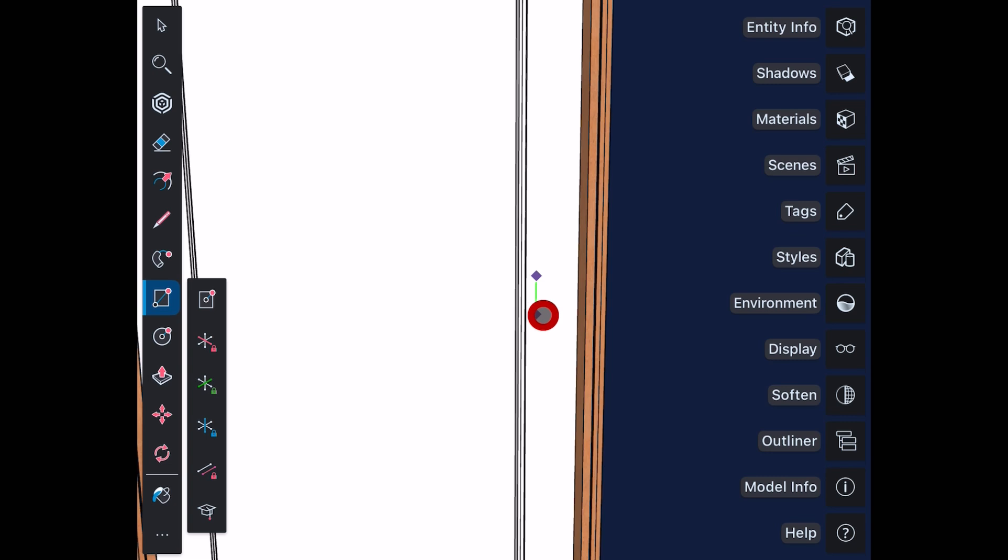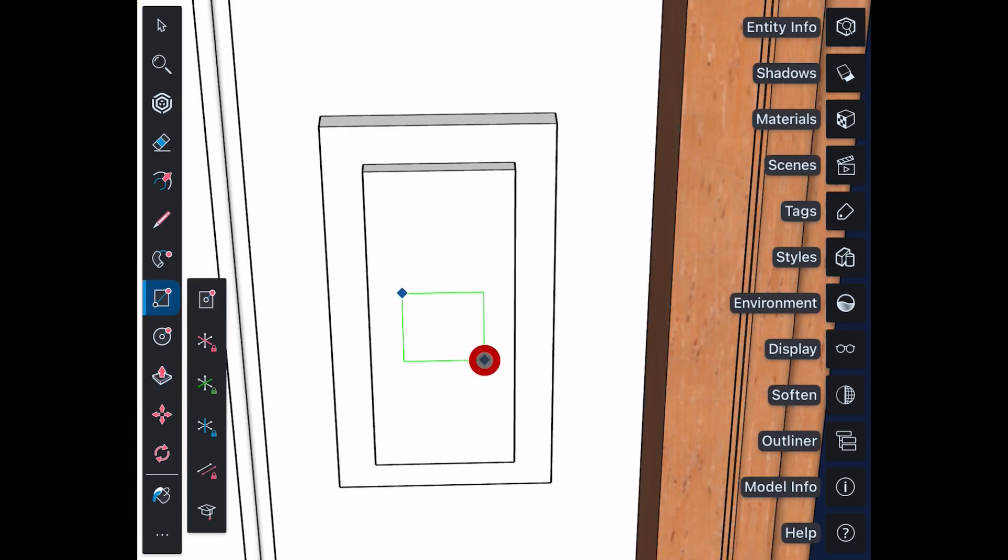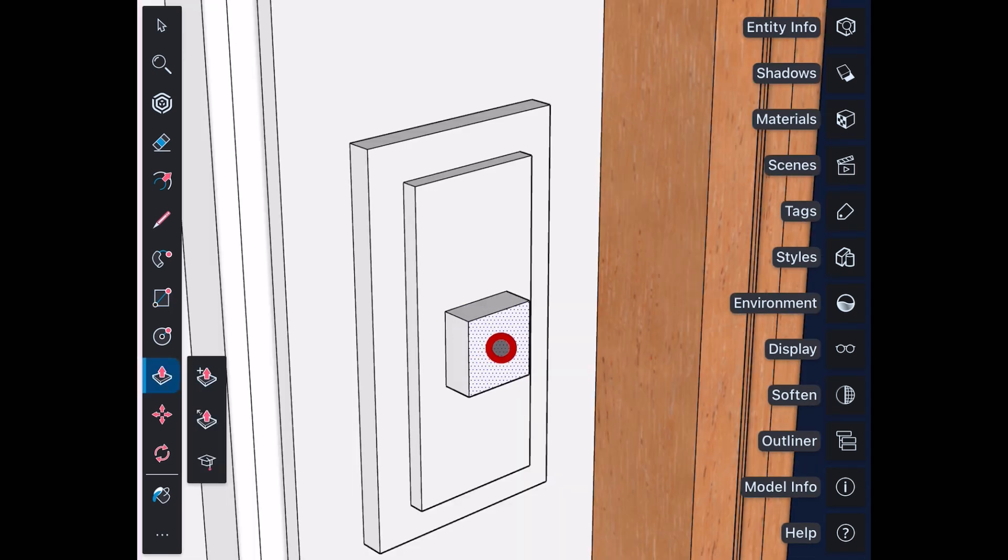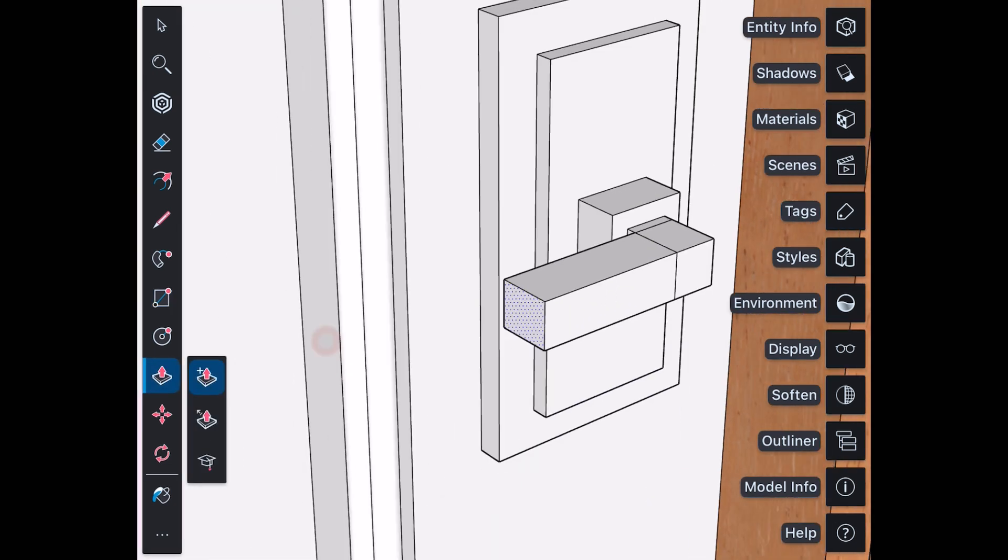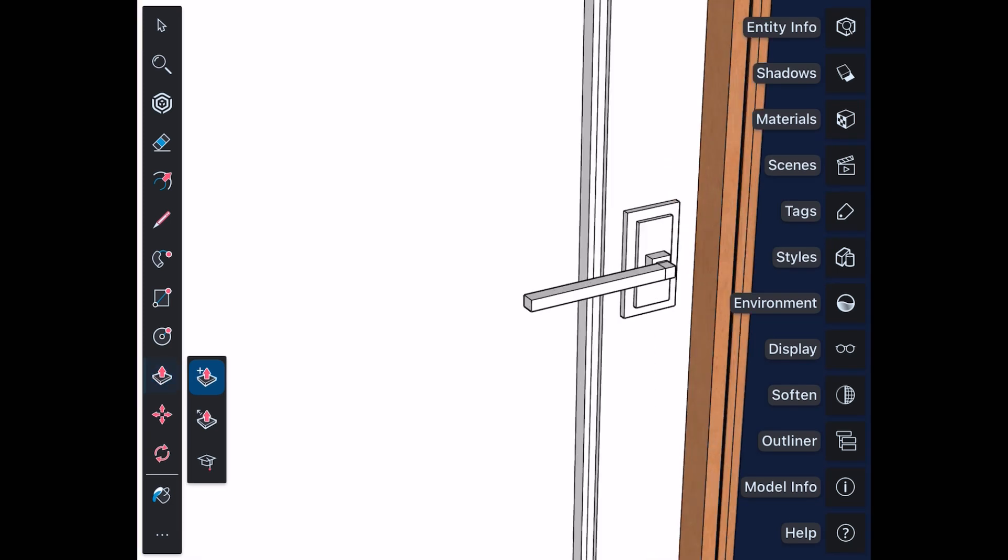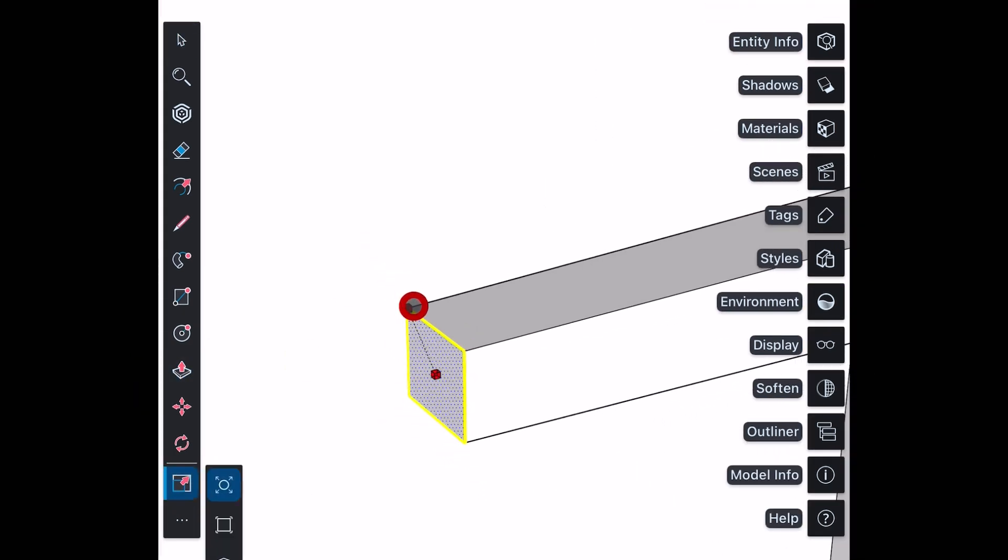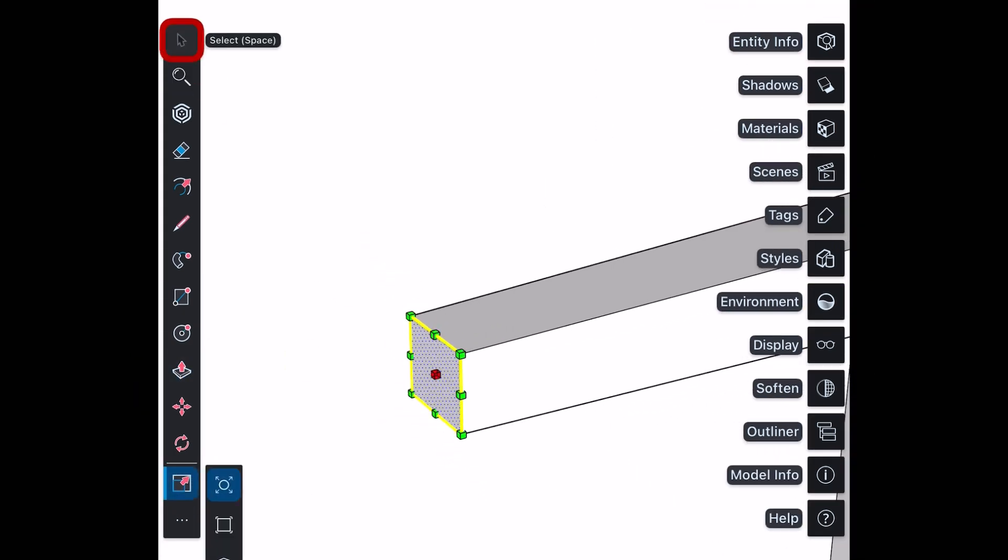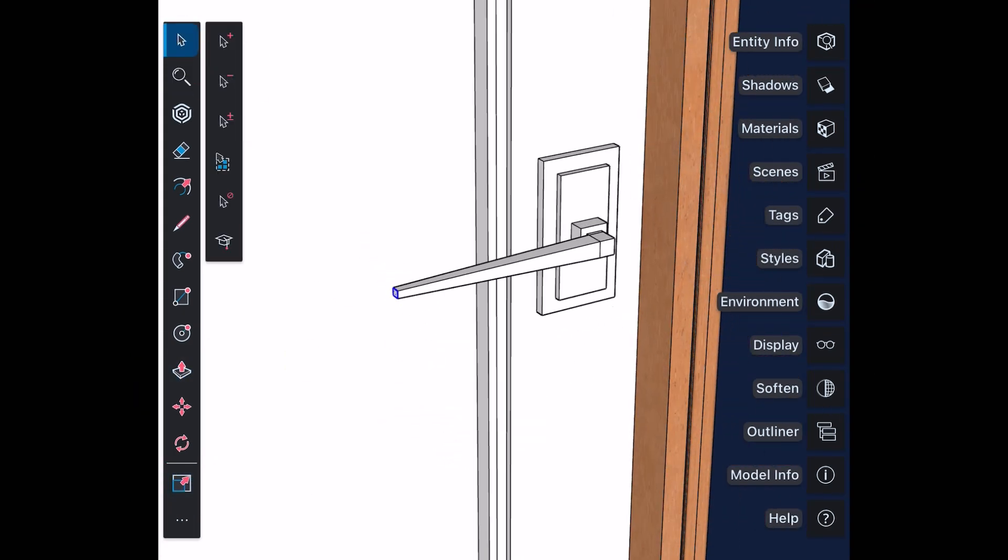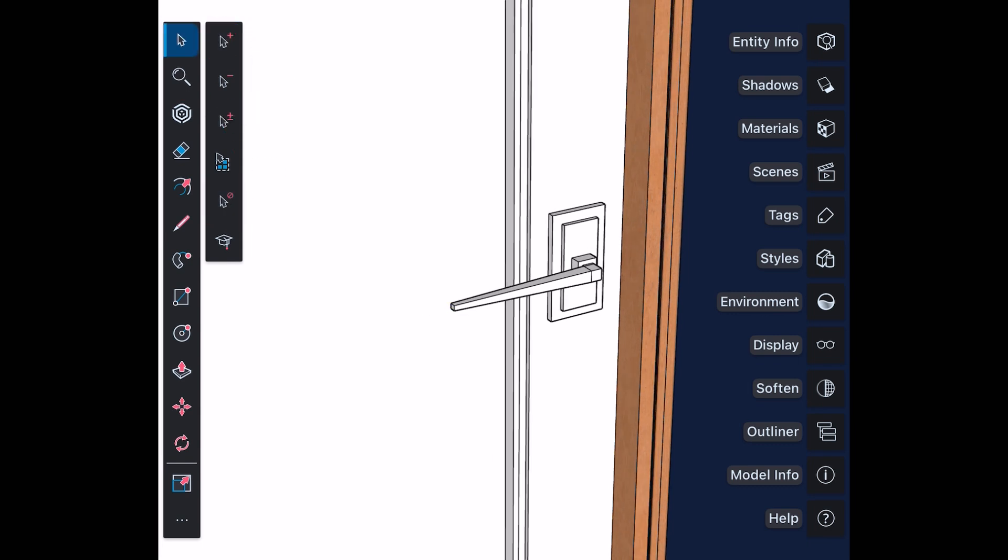Create door handle by using rectangle and push pull. Use scale tool to scale down the face of handle. Select the handle and make a group.